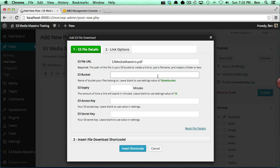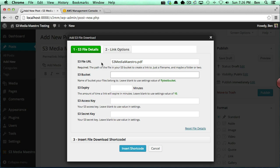Now here you can specify an alternate S3 bucket again if you wanted to add a different bucket that this particular file is in, a different bucket than what is specified in your default settings page. You can specify that here.